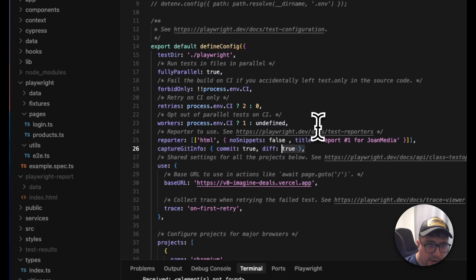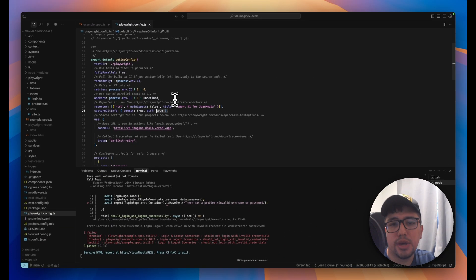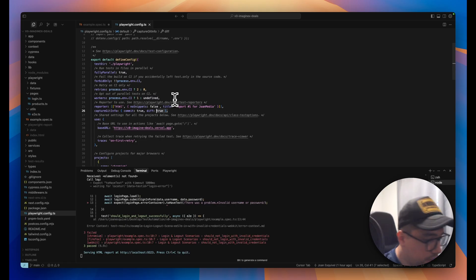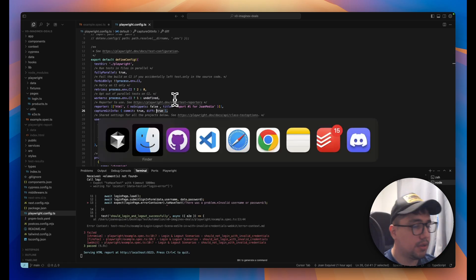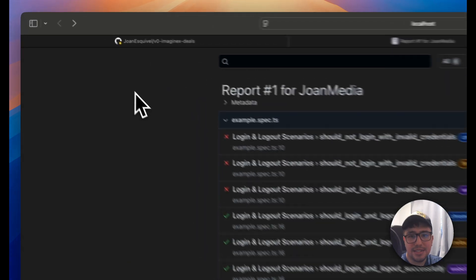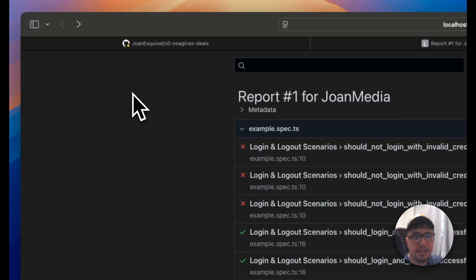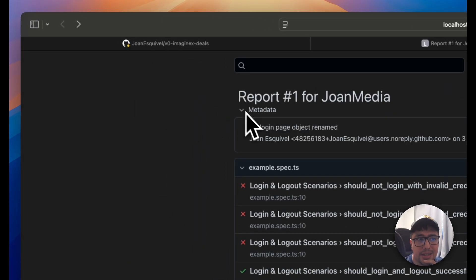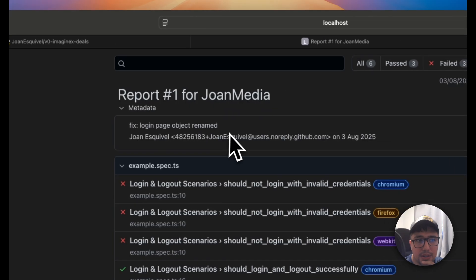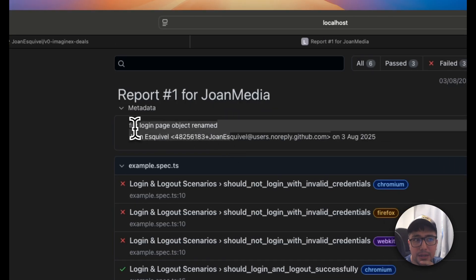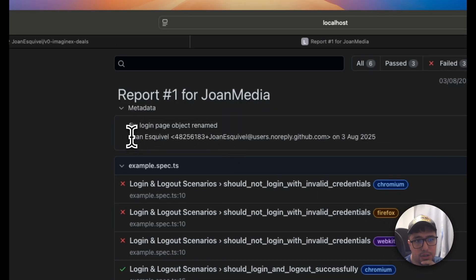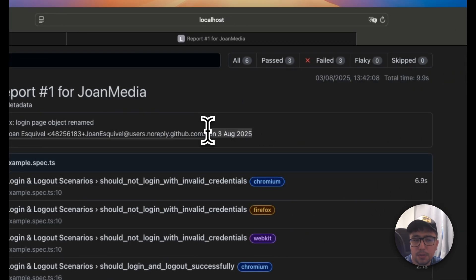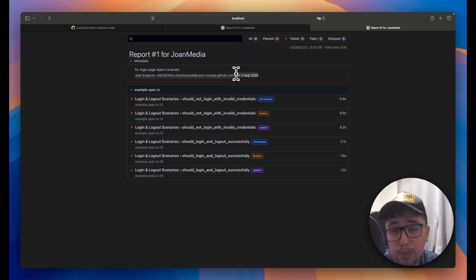when you save the changes, you execute your suite and you open your report, you're going to see something pretty similar than this. This is the report. And if you open here, the metadata section here, you have the latest commit that I did and also the information of who did it and the date. So this is something cool that you can also add in your reports.